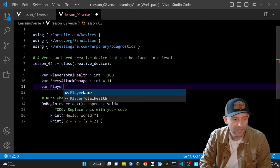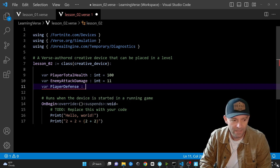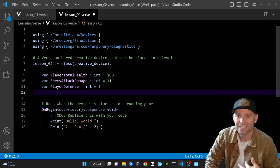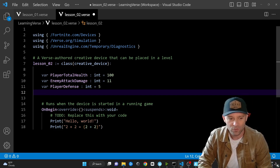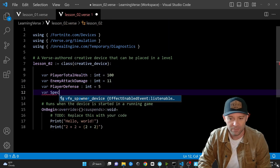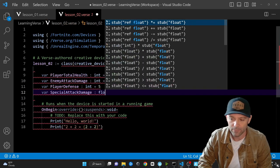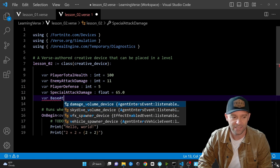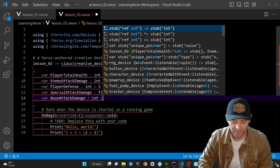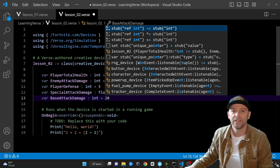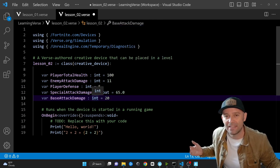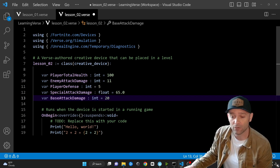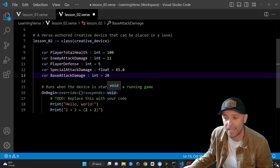We'll add 'var PlayerDefense : int = 5' — maybe there's a defense modifier where your shield or armor takes some damage away. Then 'var SpecialAttackDamage : float = 65.0' and 'var BaseAttackDamage : int = 20'. We're just building out a character; these are some properties you might put on a character in an RPG or any video game.